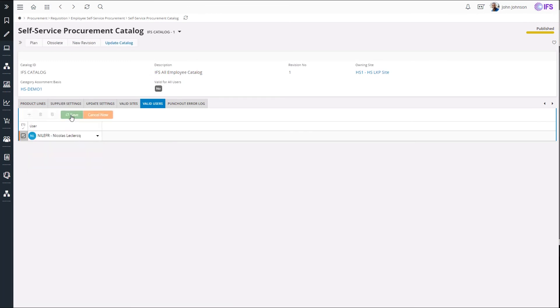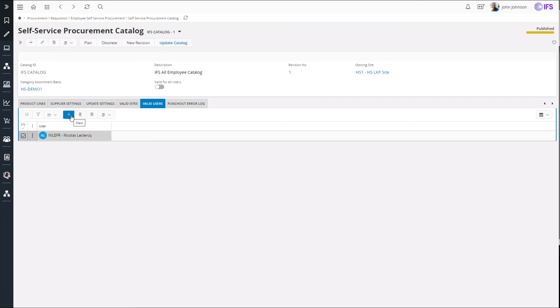A user can browse through one catalog at a time. But in case the user has access to more than one self-service procurement catalogs, he can select one and then browse its products.